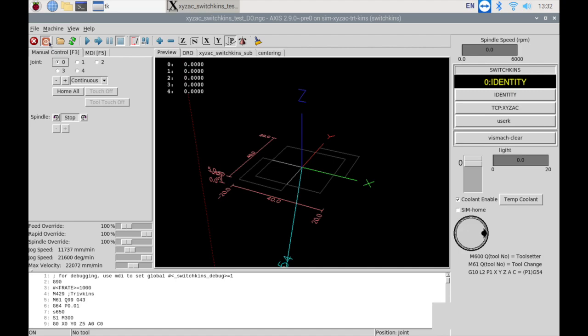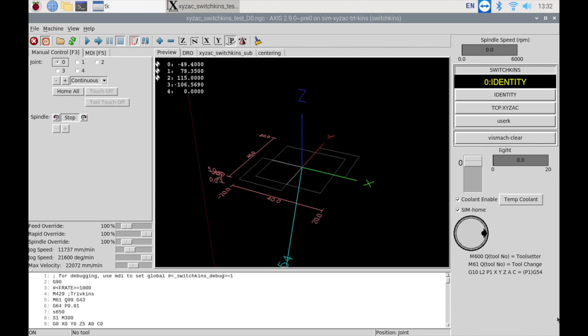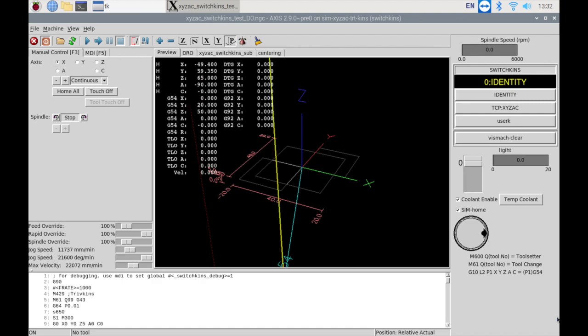5-axis machining is a method of moving 3 linear axes x, y, z and 2 rotary axes simultaneously. By moving 5 axes at the same time, 3D curved surface machining becomes possible. It enables complex machining with fewer tools.